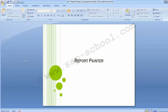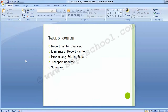Welcome to the next training session of the SCPF-ICO module. Today's topic is Report Painter. We will be covering the following table of contents: Report Painter Overview, Elements of Report Painter, How to Copy an Existing Report, Transport Request, and Summary.